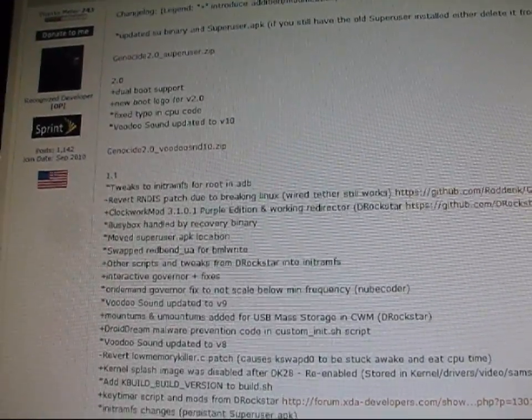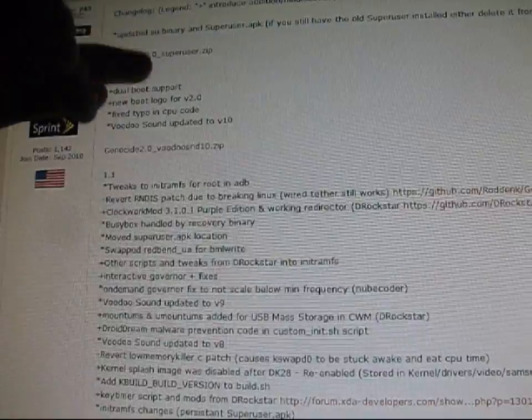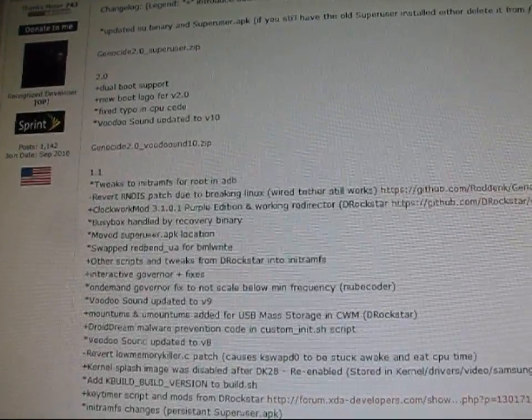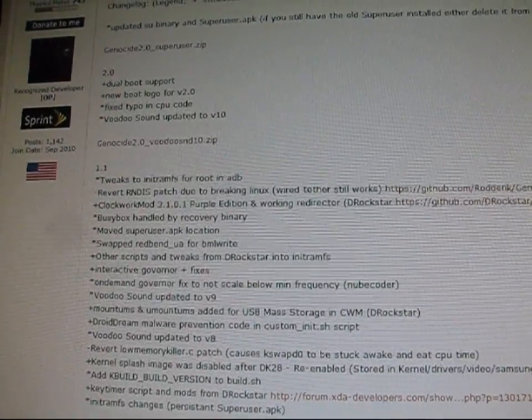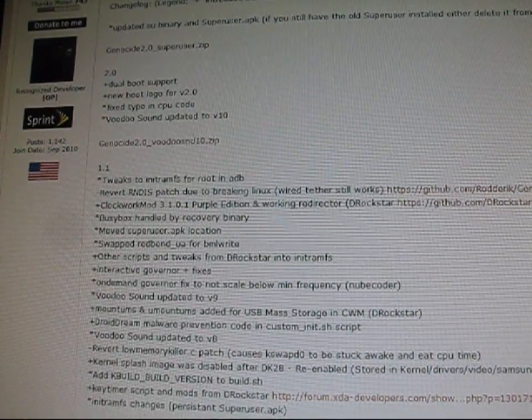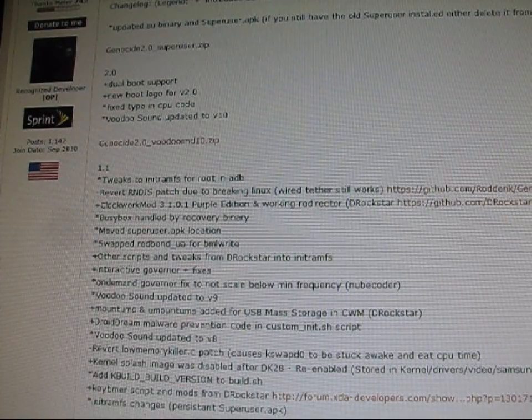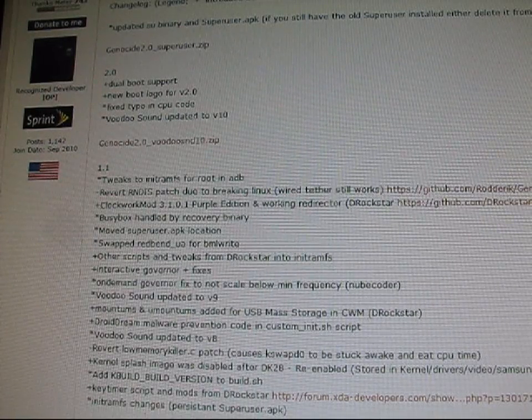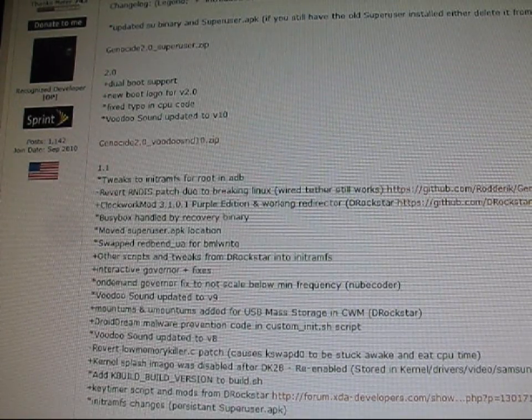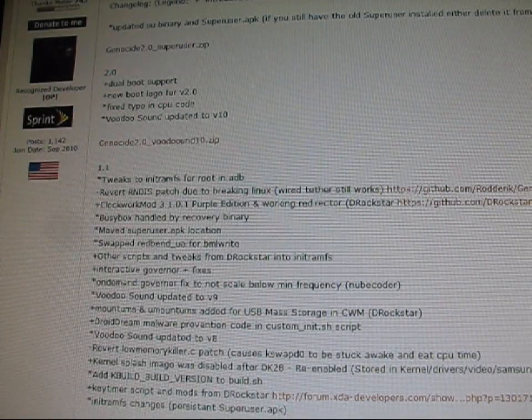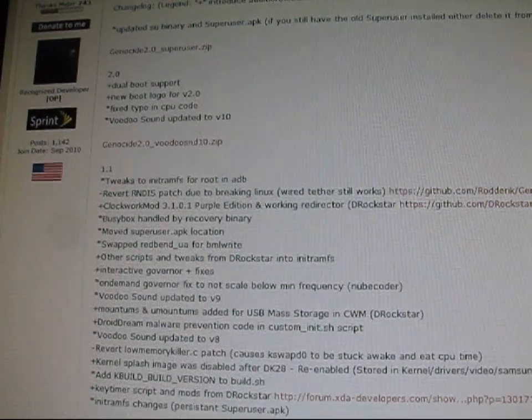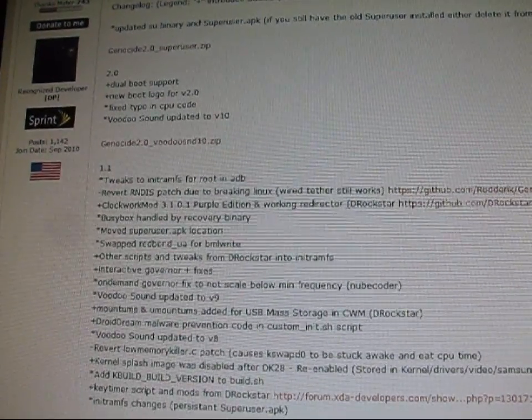Anyways, that's how to update your SU binary. You can also go to the market and get the updated Superuser app if you want. But in case you want the error to go away, that's how you do it. If you run into any problems or have any questions,